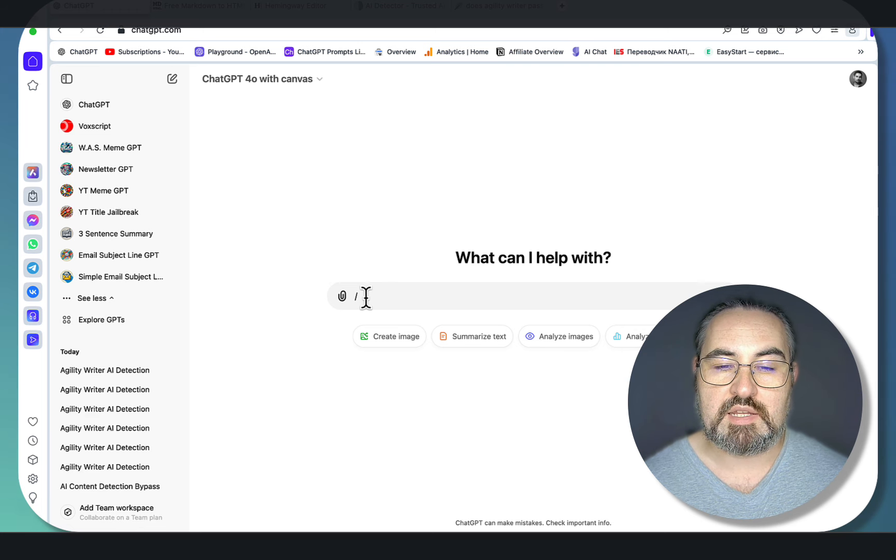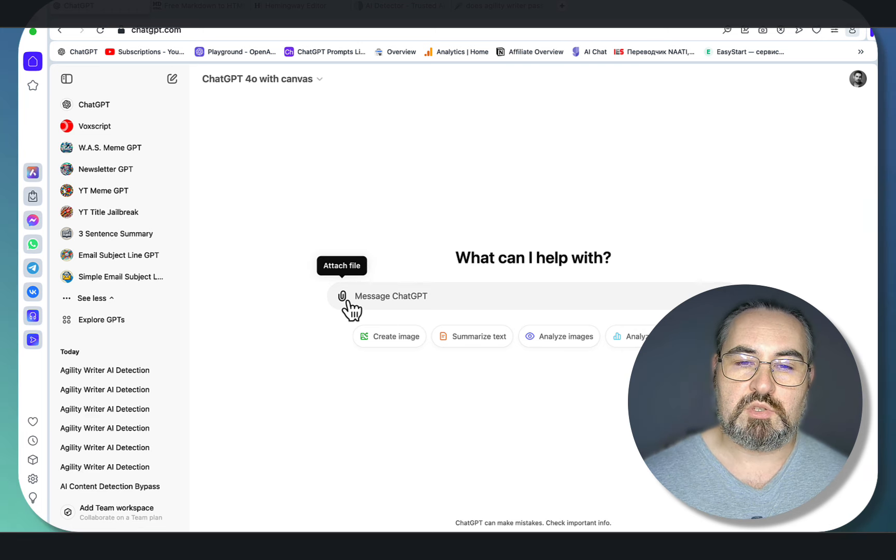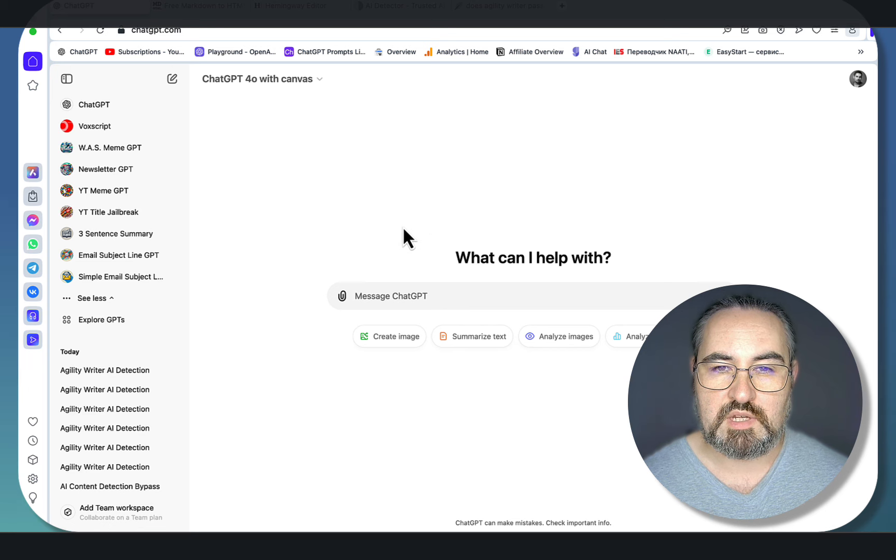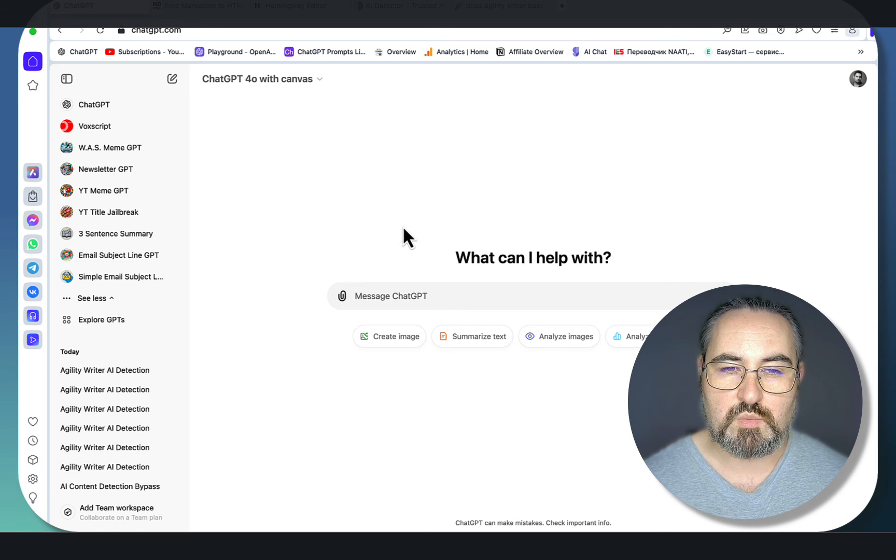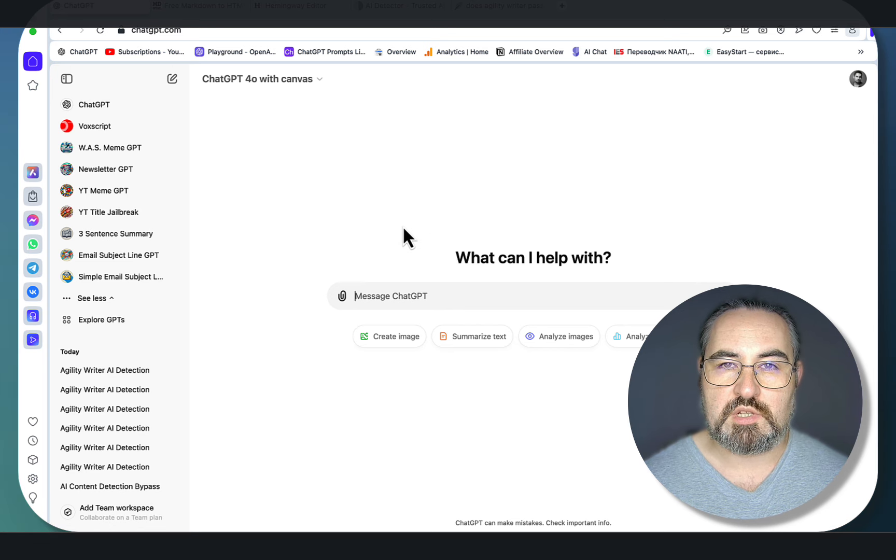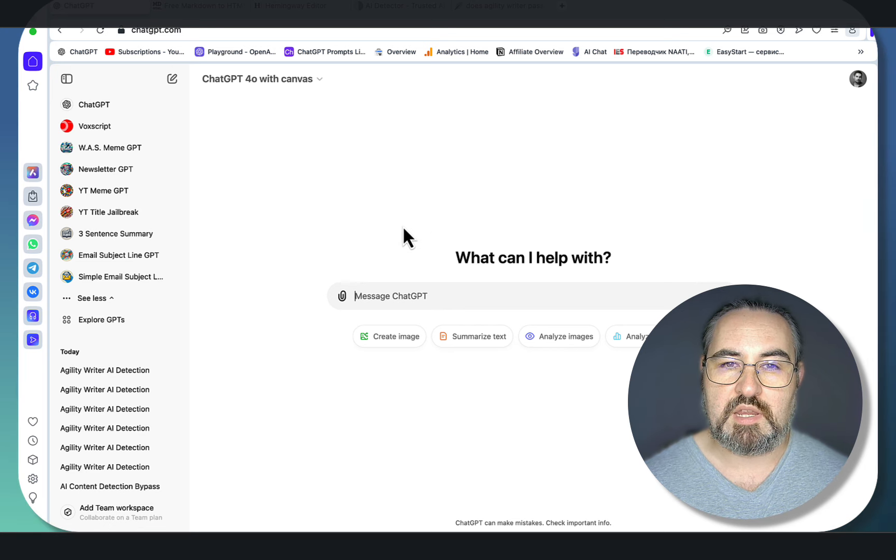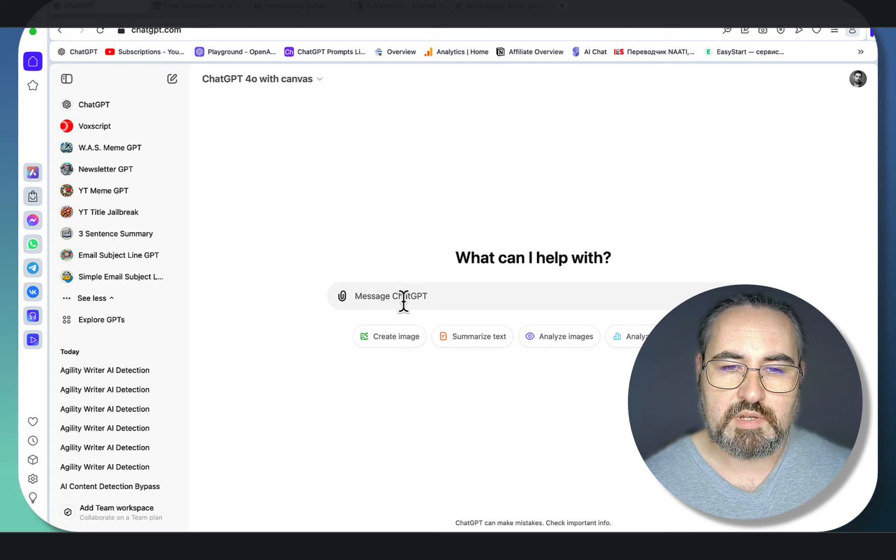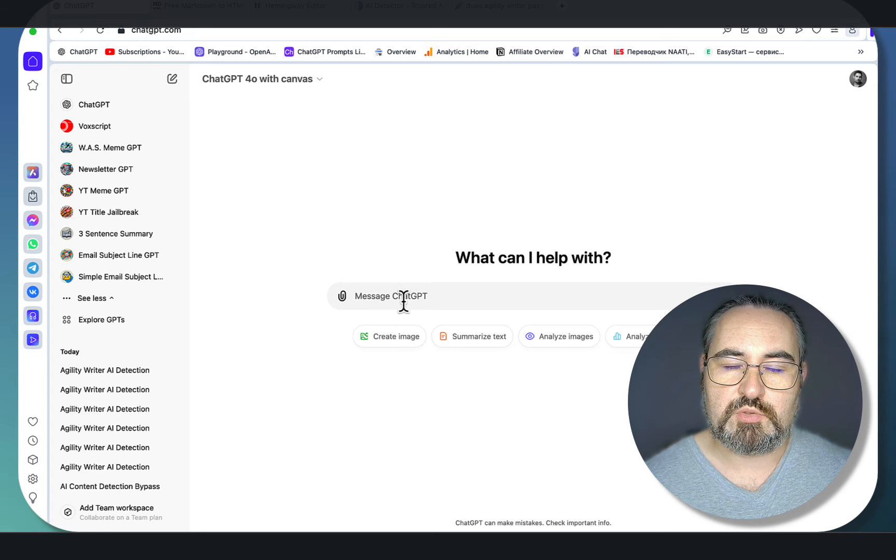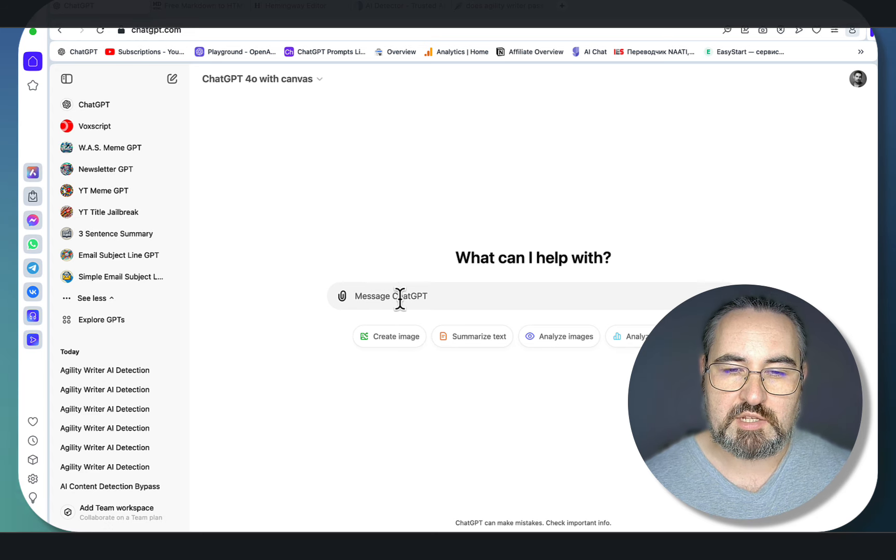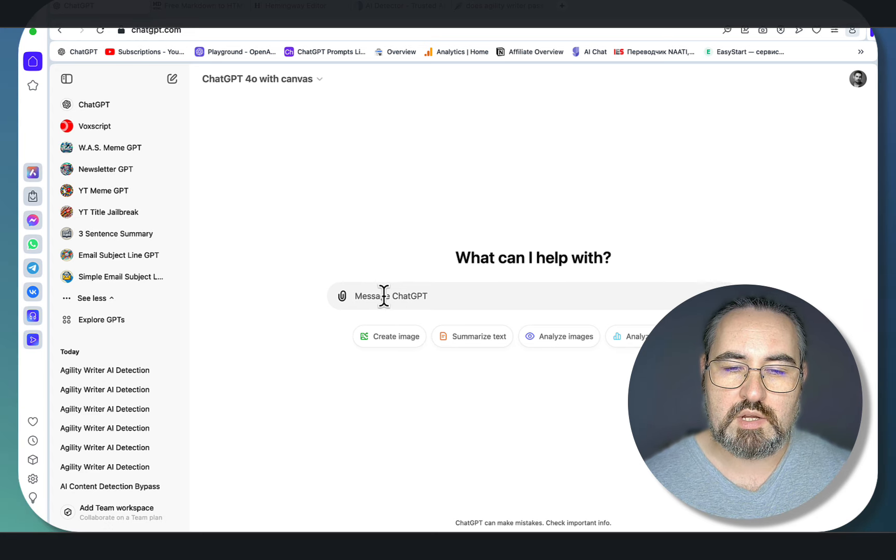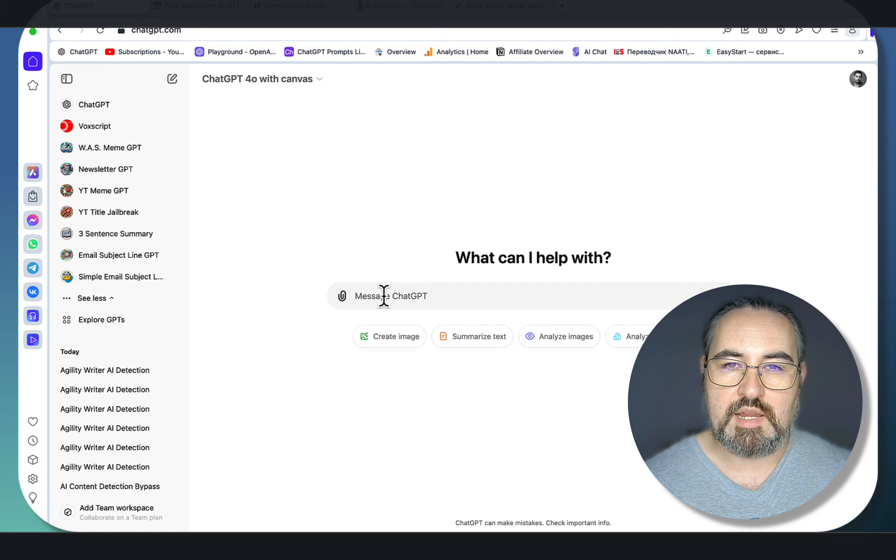I find that if you don't tell ChatGPT to search for something, it won't use the web by default, which can produce a lot of hallucinations and basically fake content. Our keyword is going to be 'does Agility Writer pass AI detection,' and step number one is compiling a list of LSI keywords and entities.